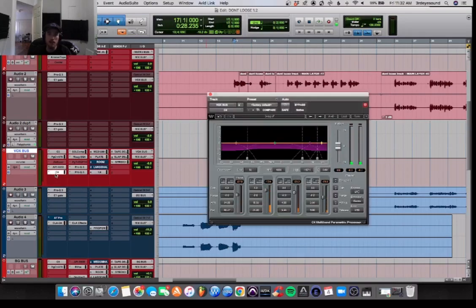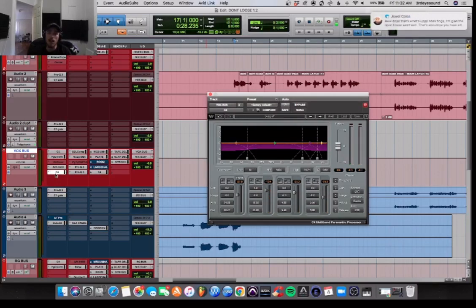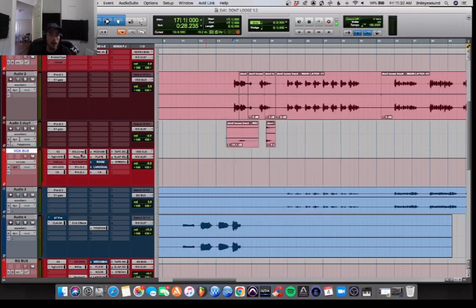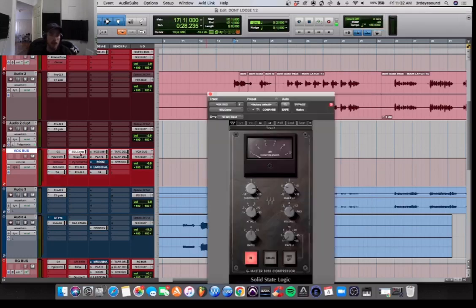After that, the C4, one of my favorite multiband processors. Obviously, I really love the multiband by FabFilter as well, so check that out.